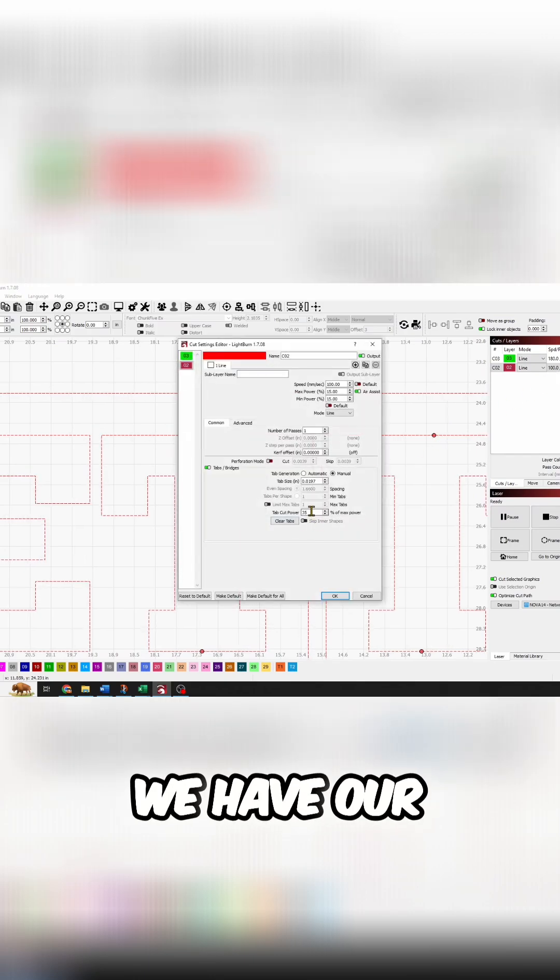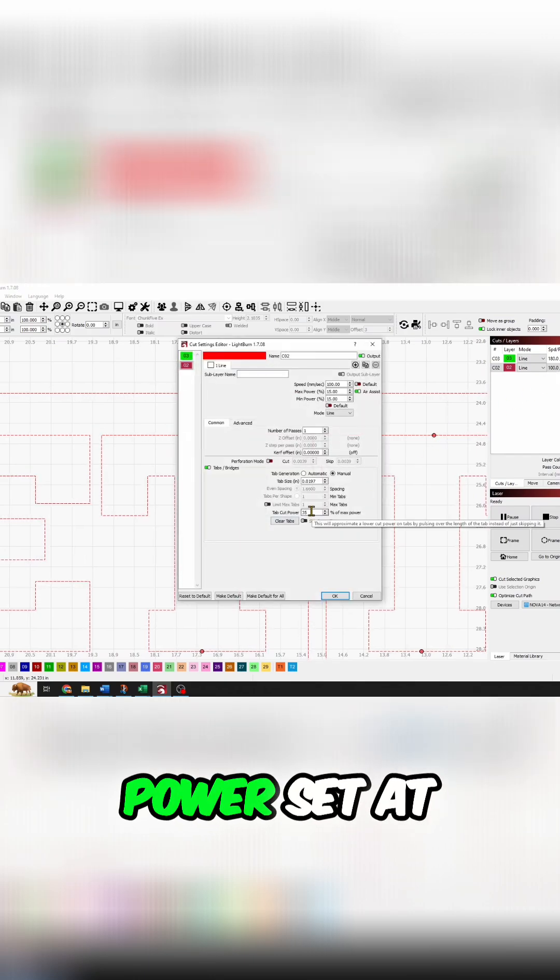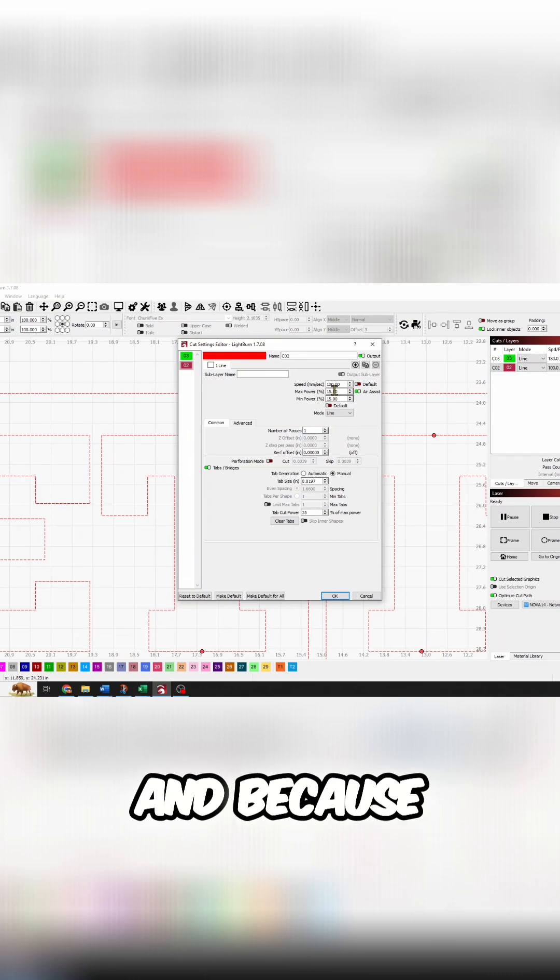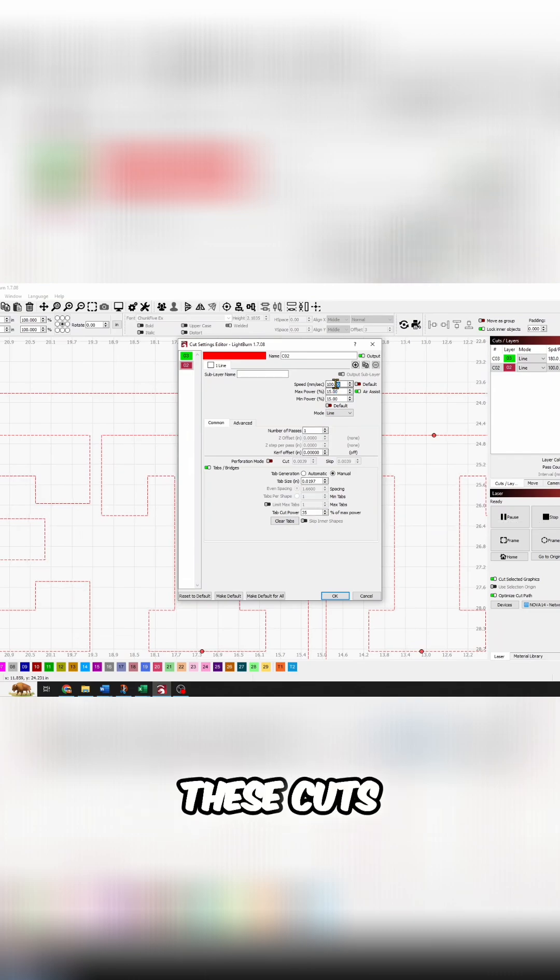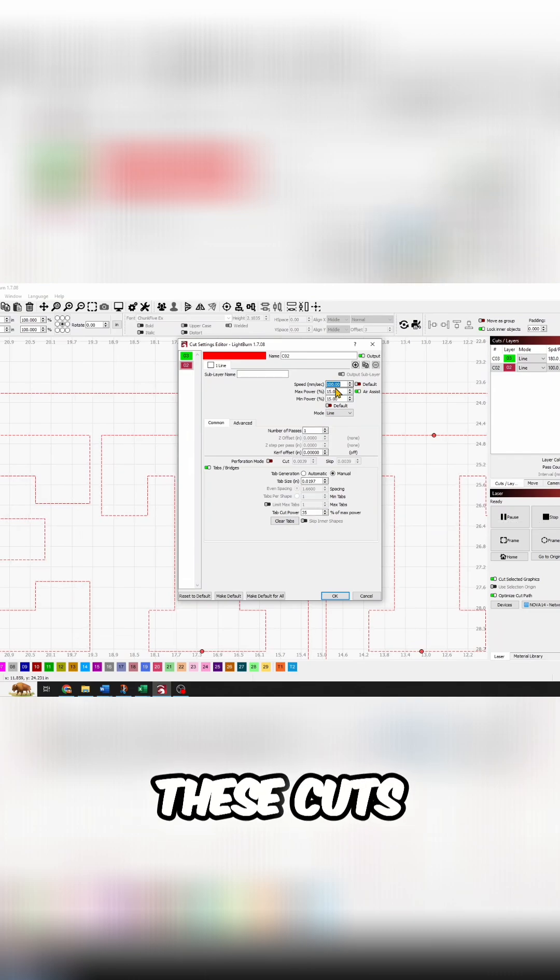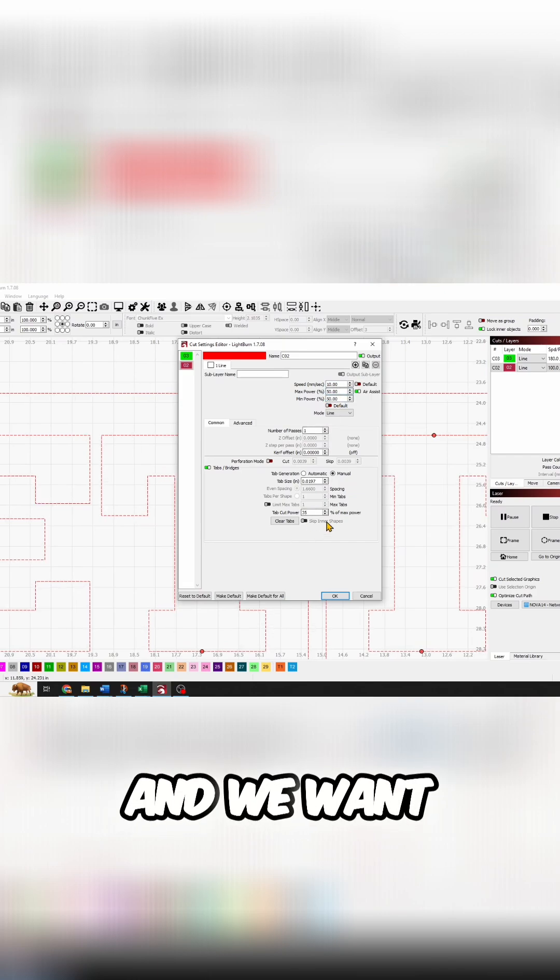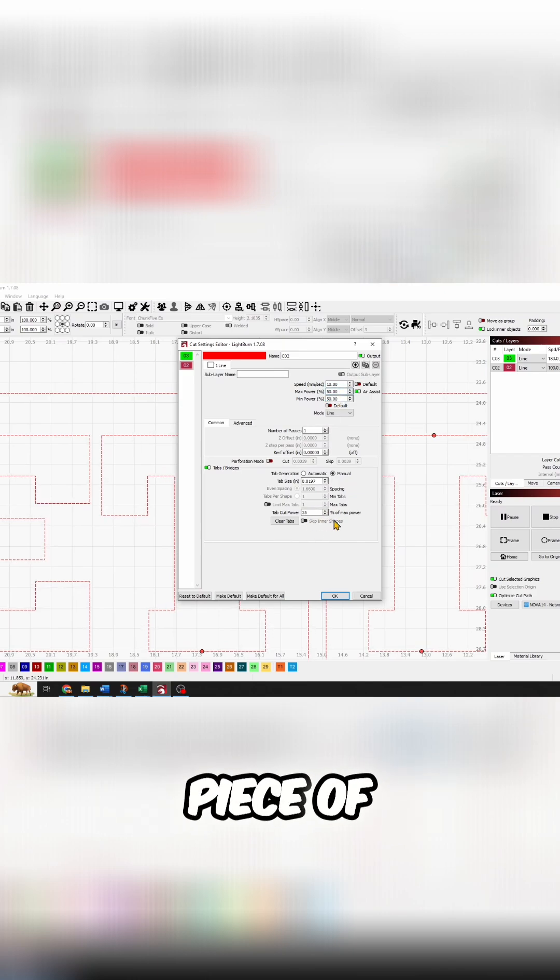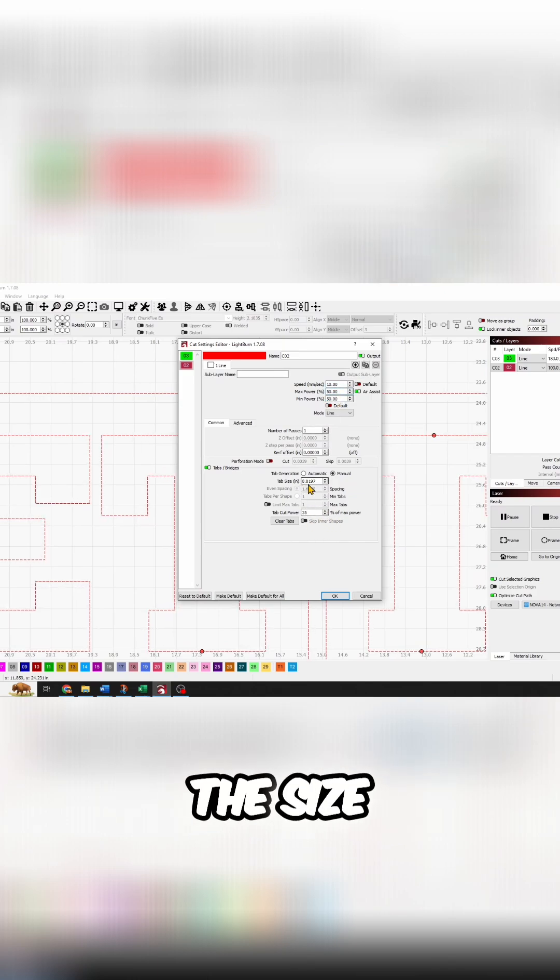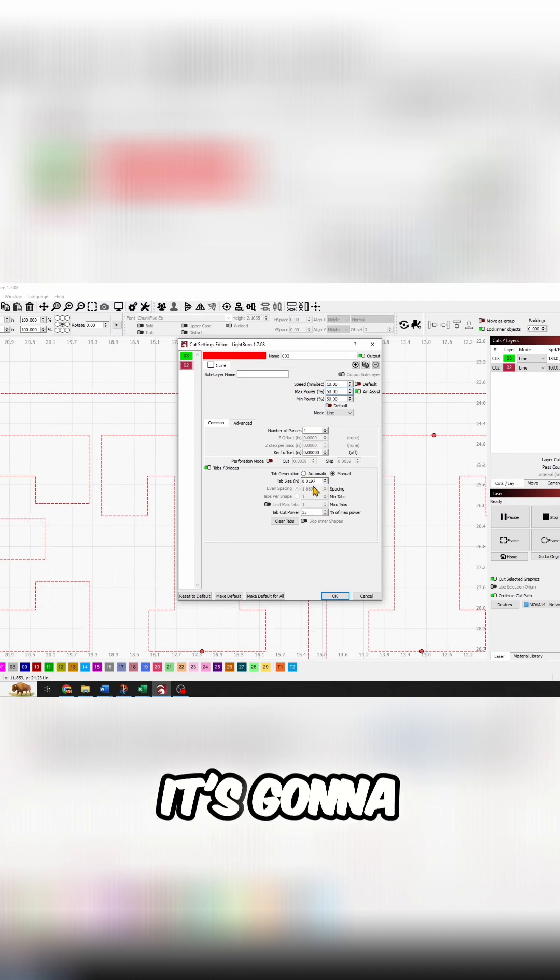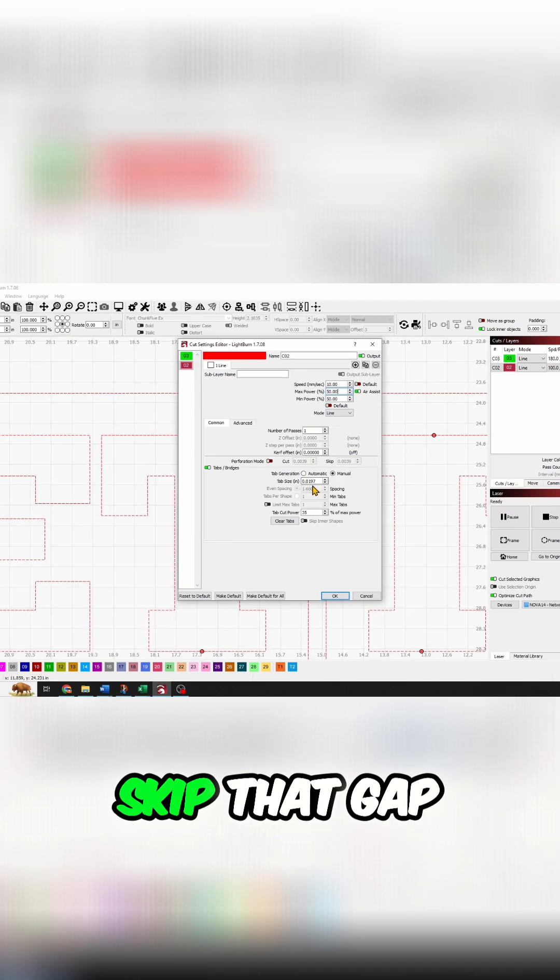So, we have our default power set at 35, and because we run these cuts, we run them at 10 and 50, and we want just this little piece of material, the size is .0197, it's going to skip that gap.